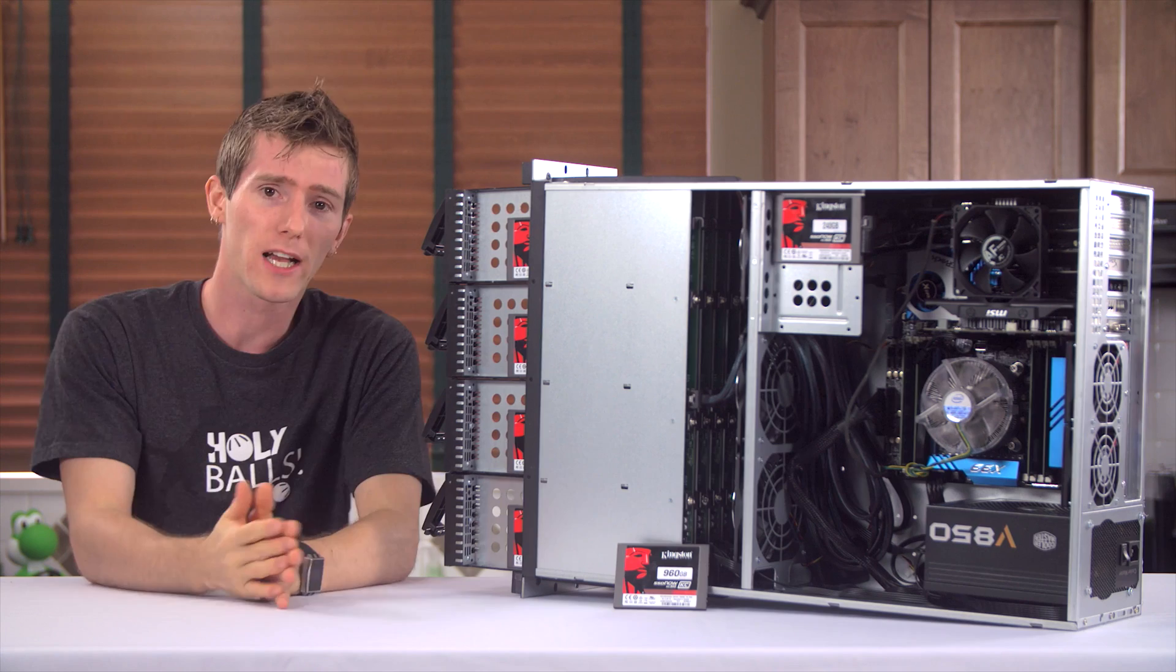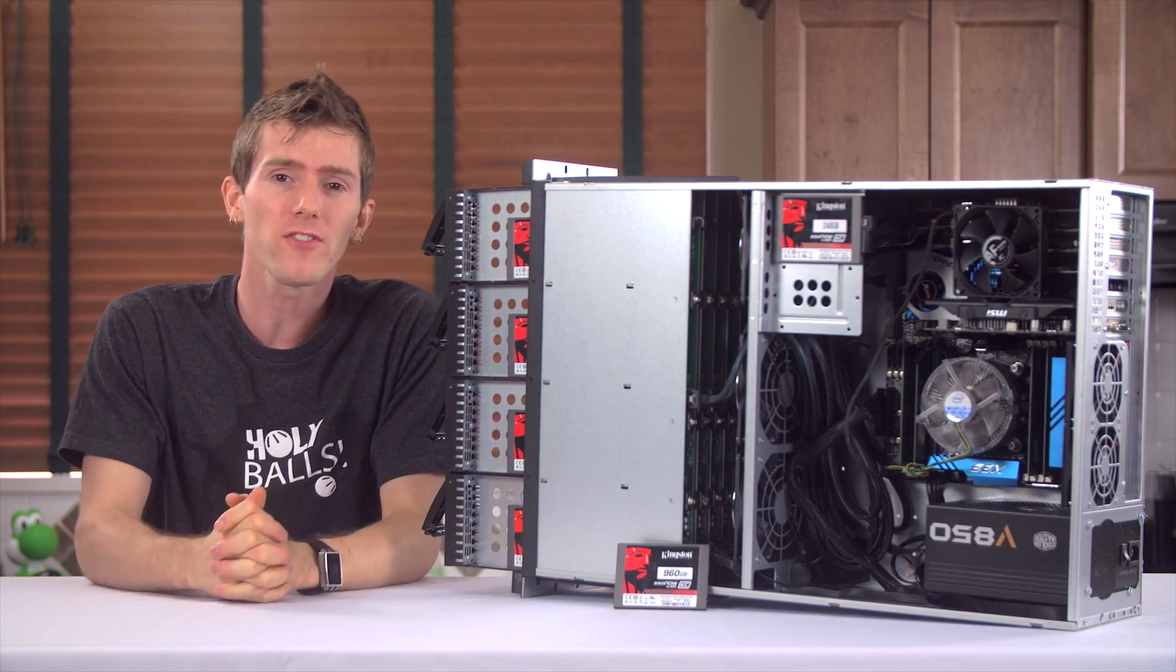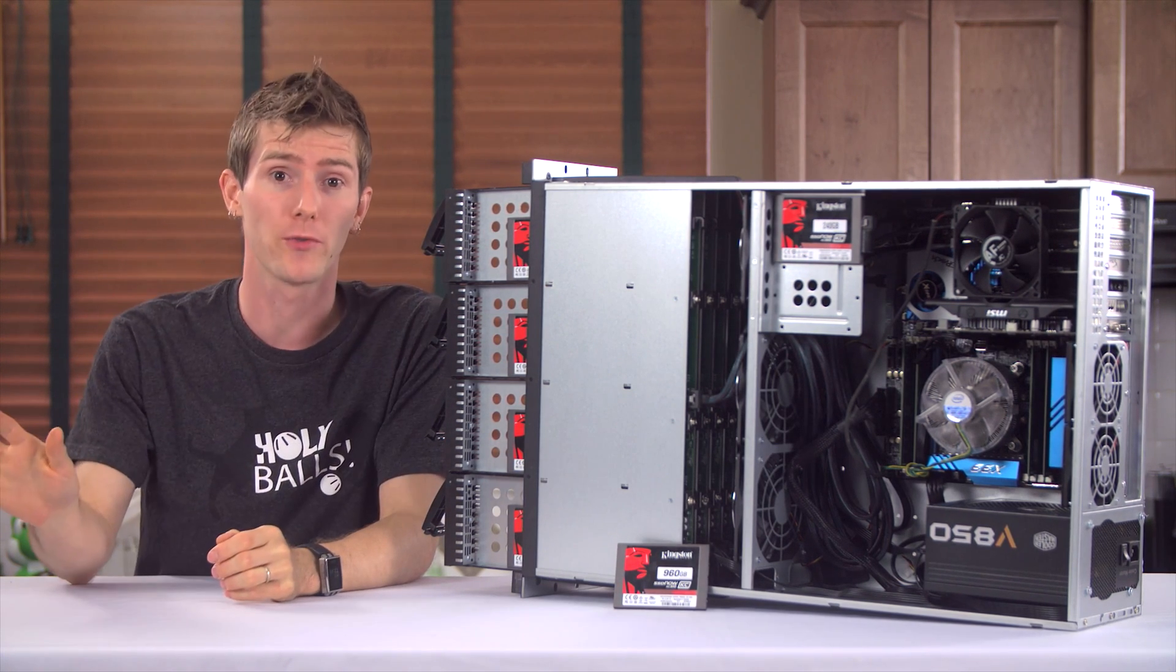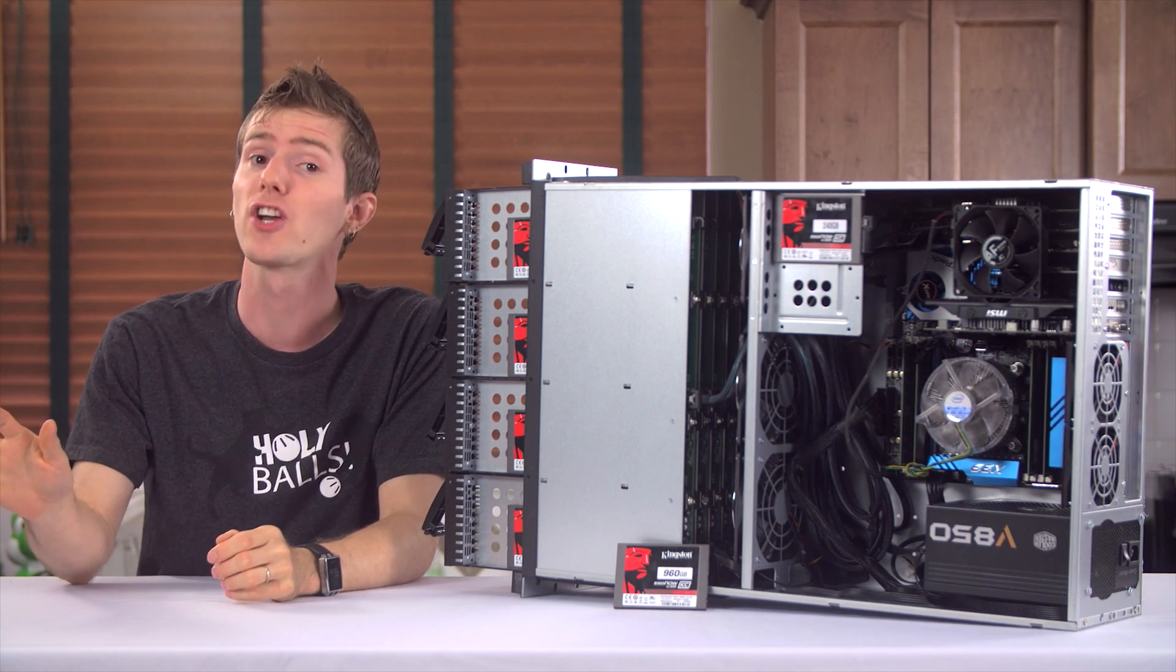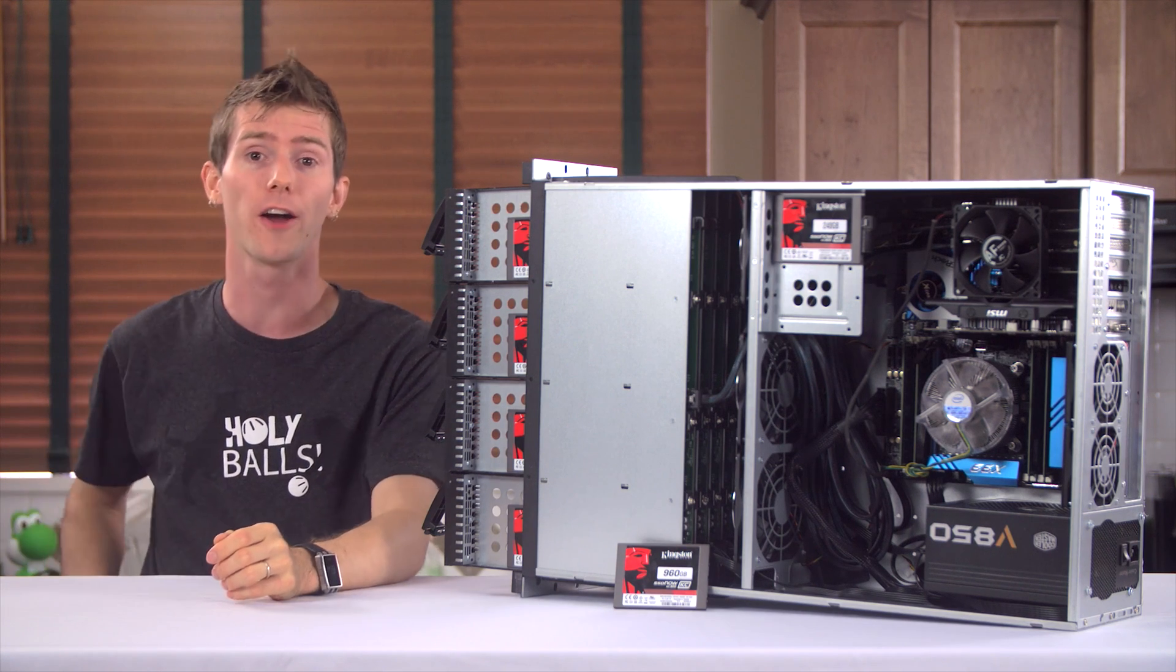So let's talk upgrade process then. The first thing I needed was way better RAID cards. Yes, cards, not a single card.